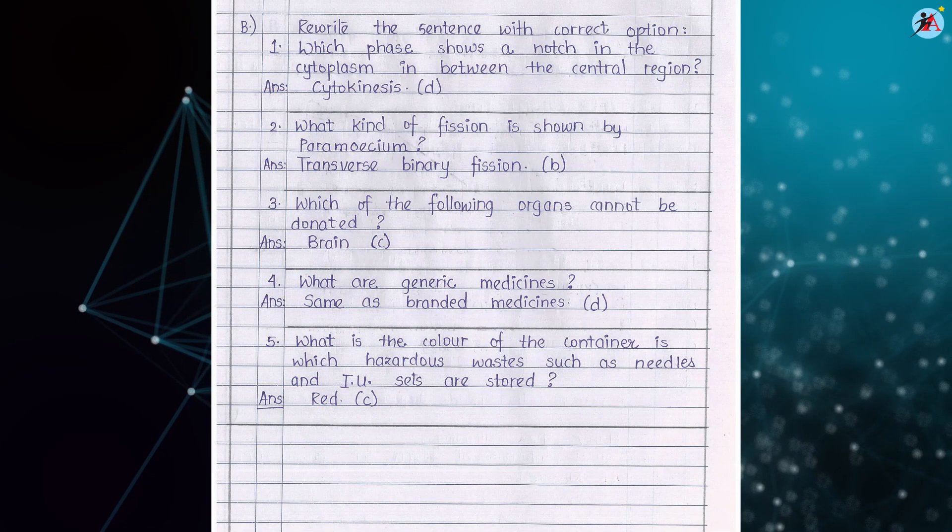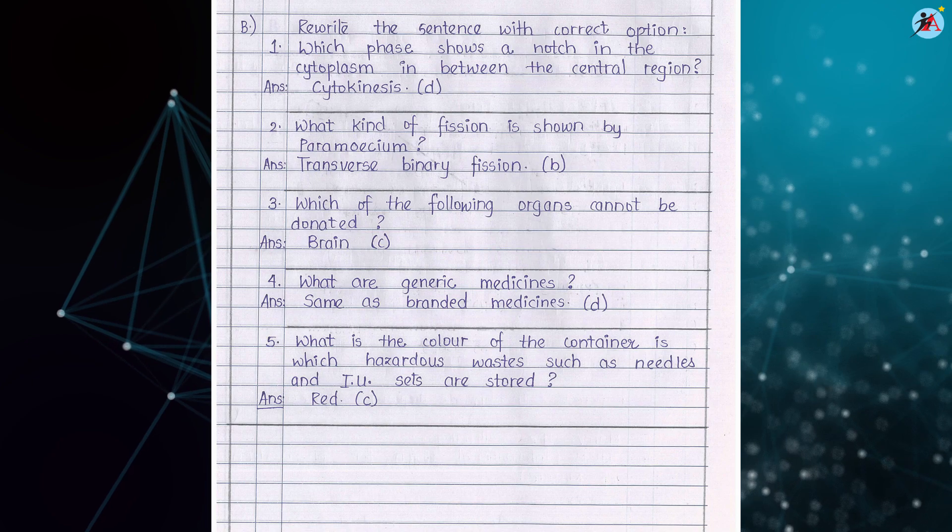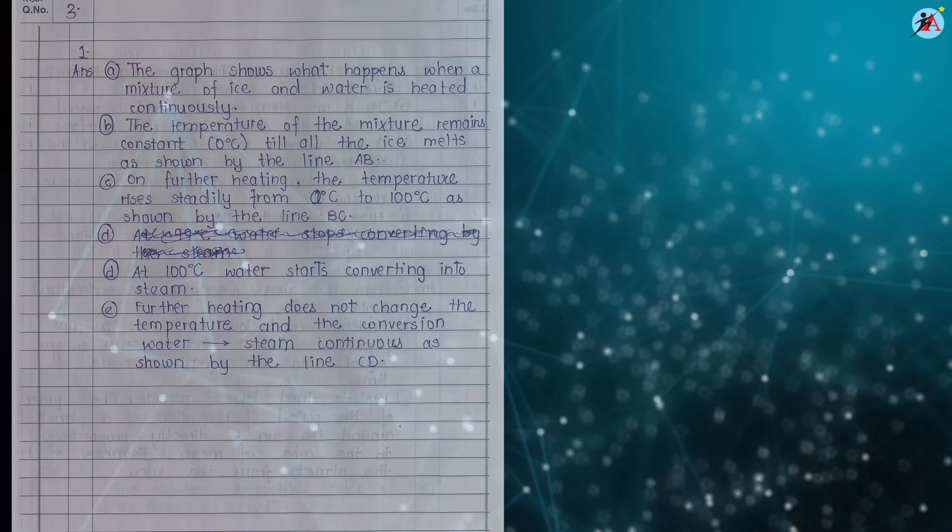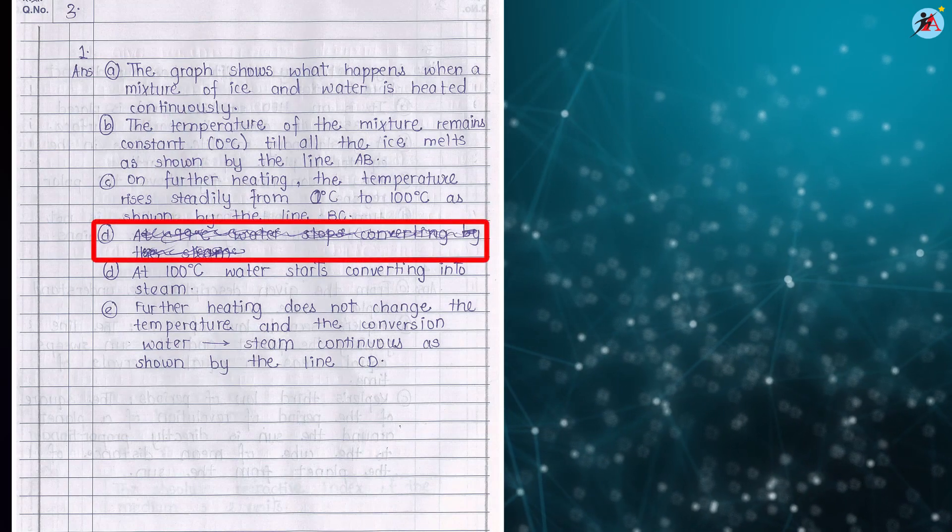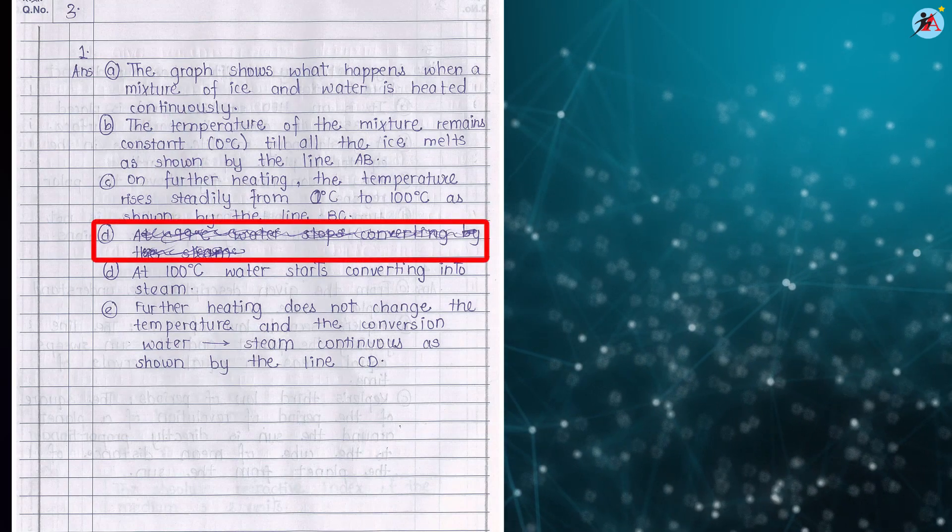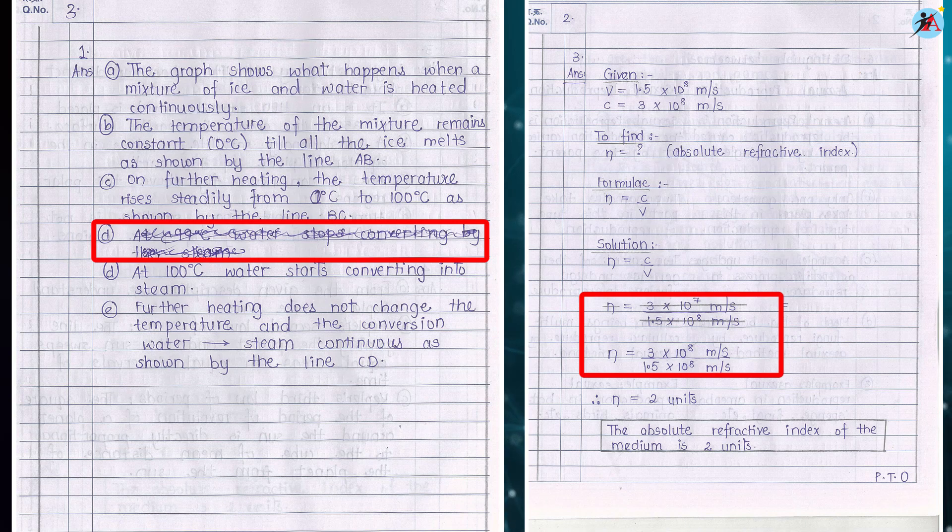Write your paper neatly. But if at all you make any mistake, instead of scrubbing it which looks shabby, strike out the word and rewrite the word while continuing your answer.